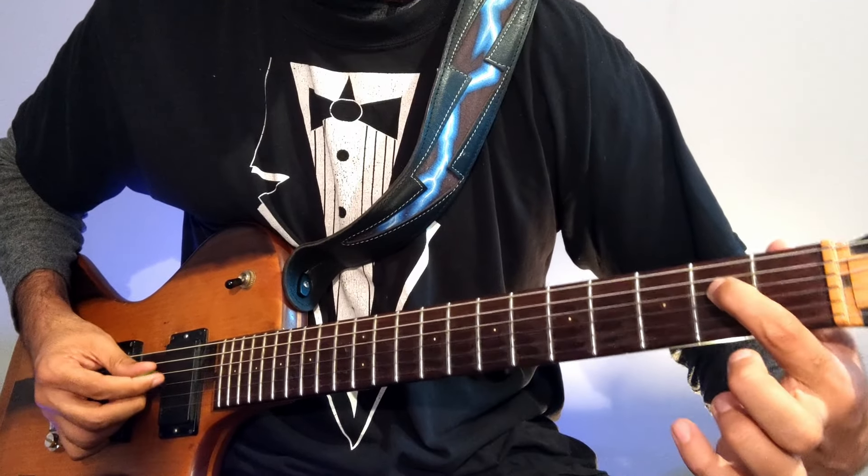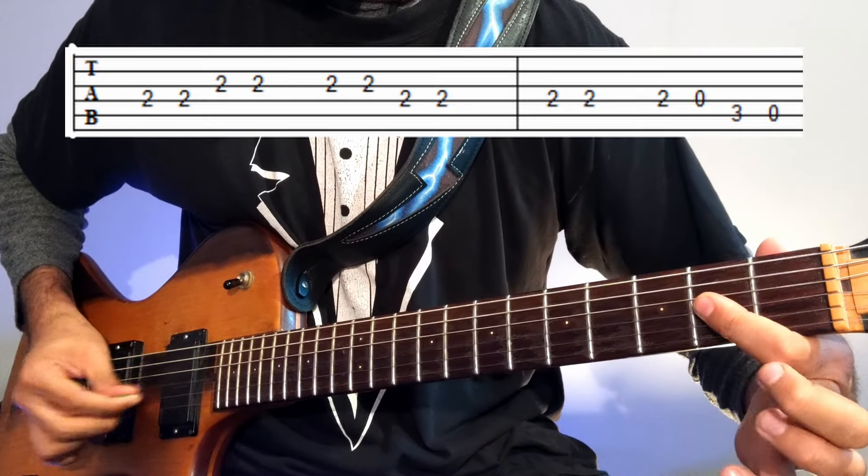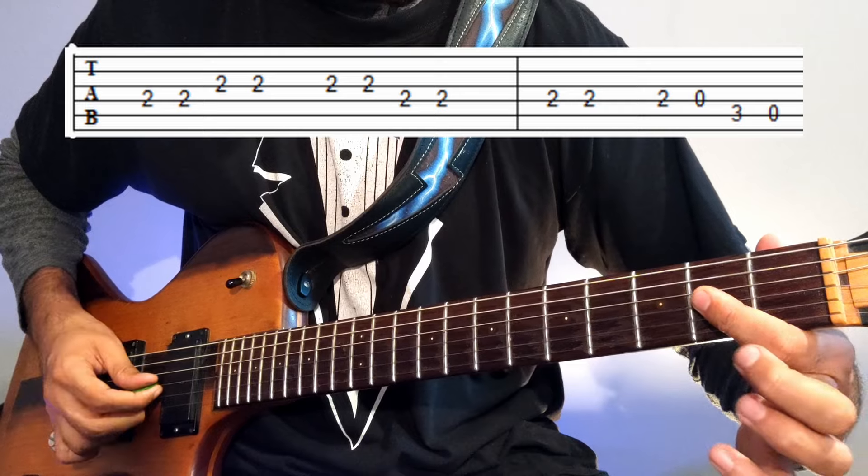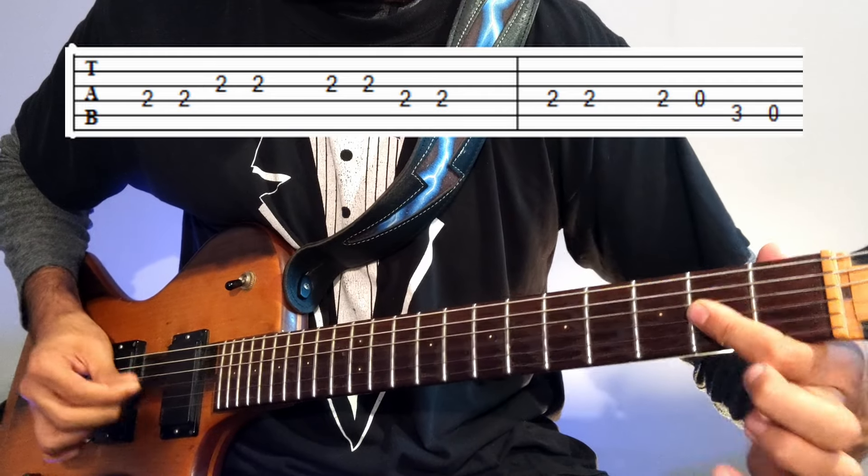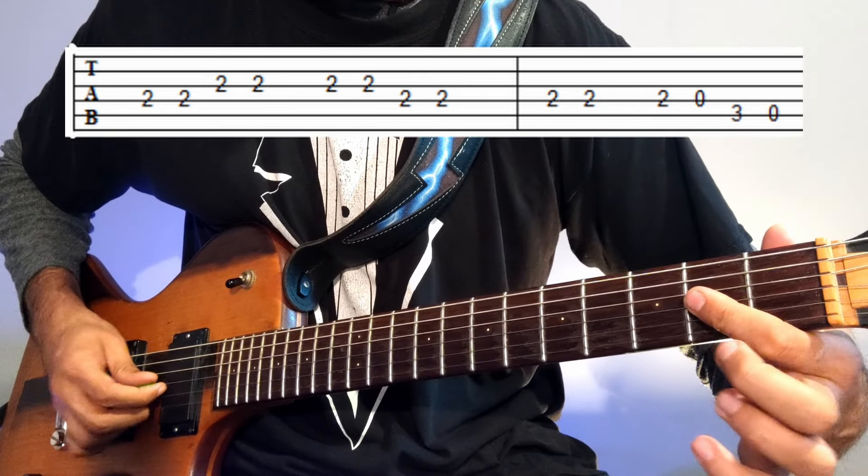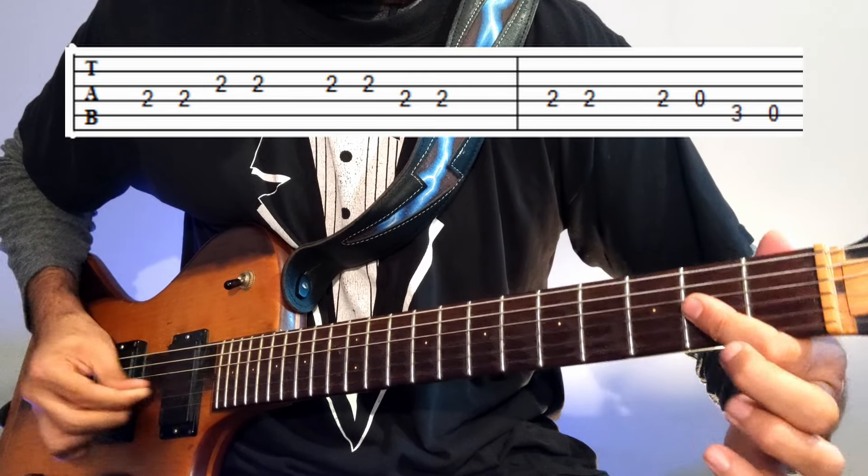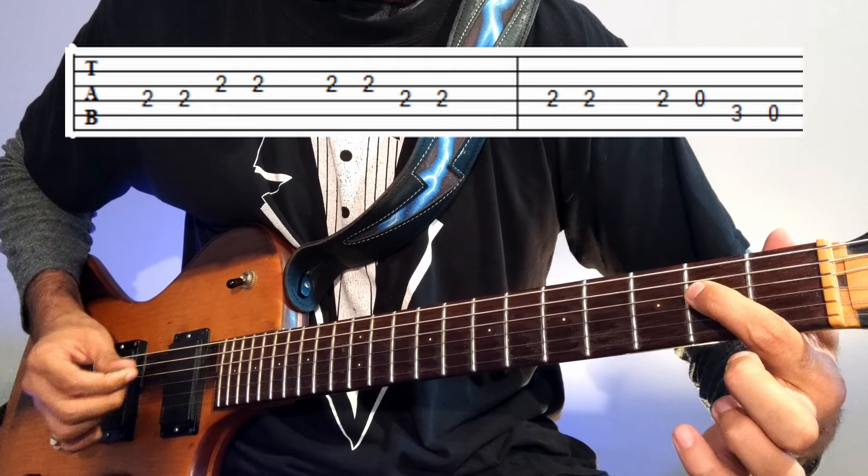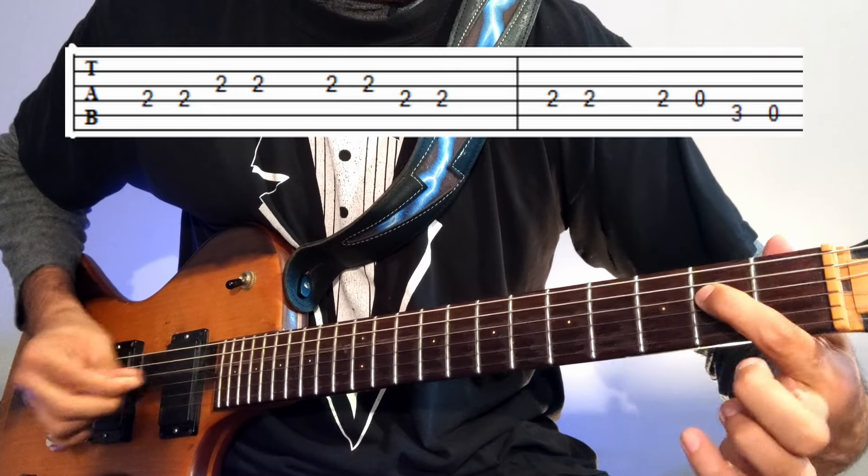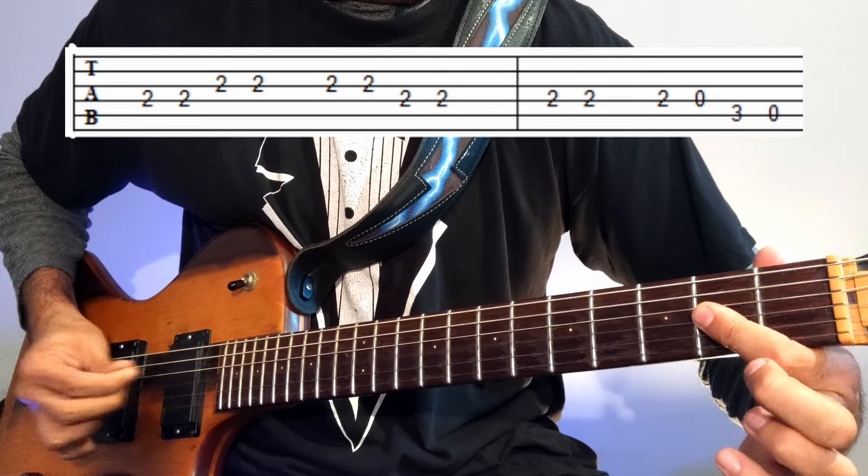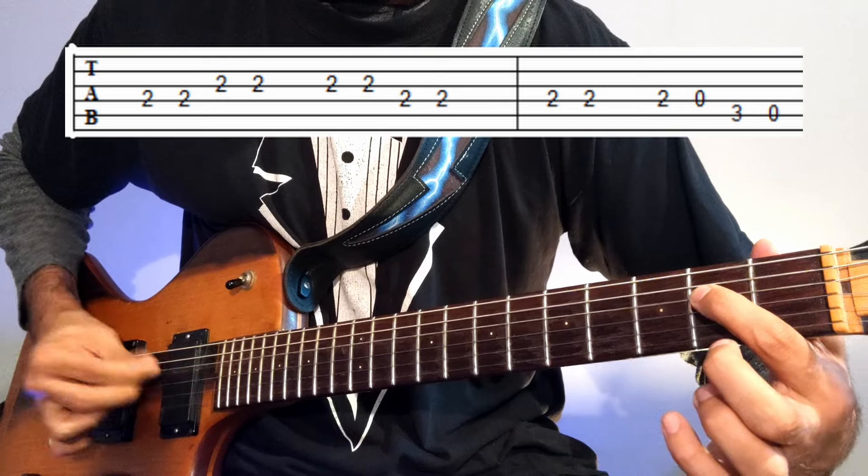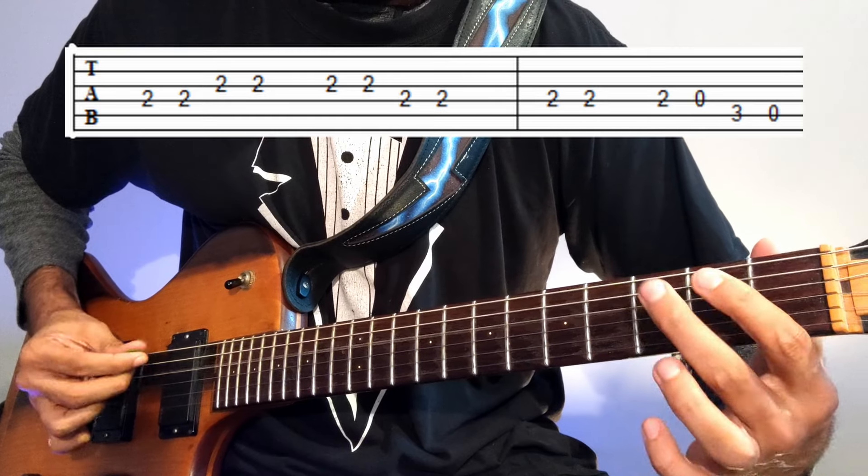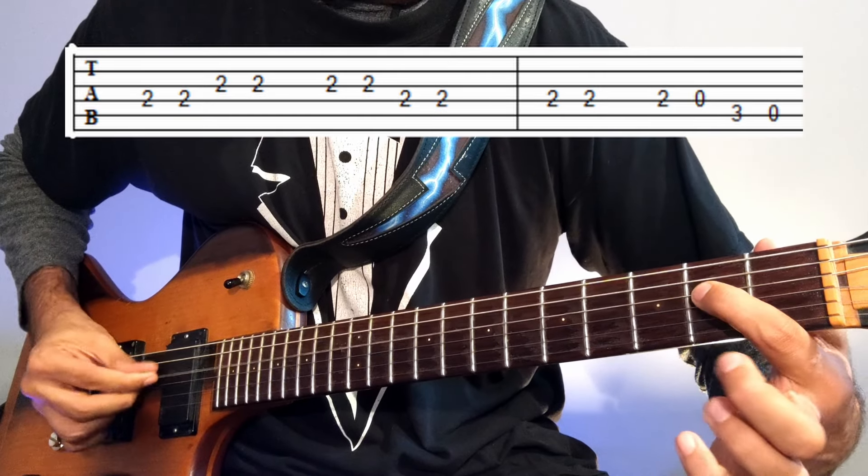Now we're going to play that 2nd fret on D again, and then 2 on the G, and then 2 again on the G, 2 on the D. So this part is... which is...